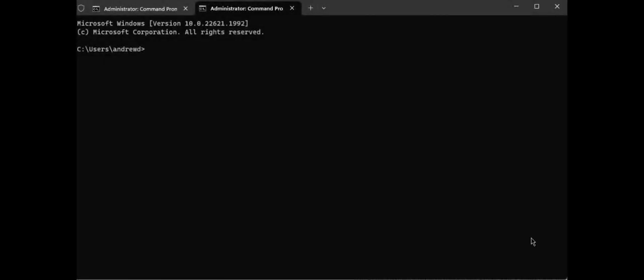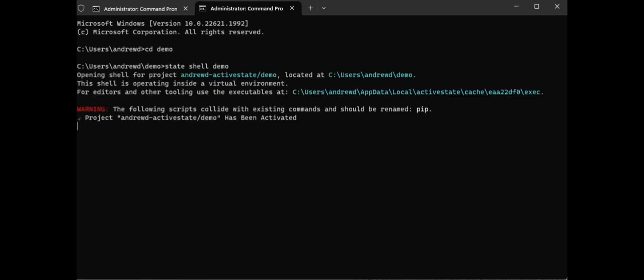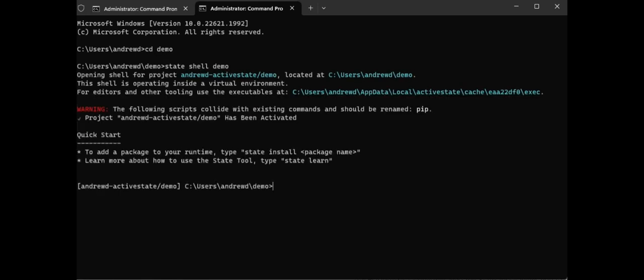After the platform has been updated with your local changes, other members of your team that have previously deployed the same project can pull those recent changes down to their local machines by using the state pull command.